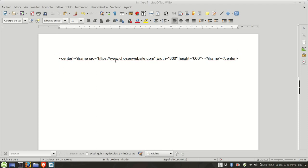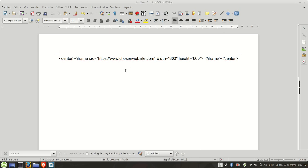So you take this code and replace this part with the URL you want. By default I'm using 800 by 600 pixels. You can also modify that part, as long as you don't insert any spaces or any extra characters in the other parts of the code.